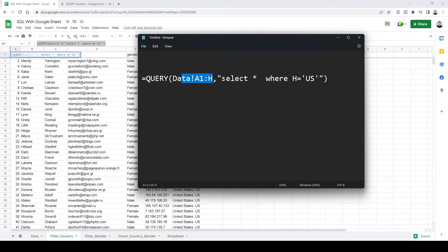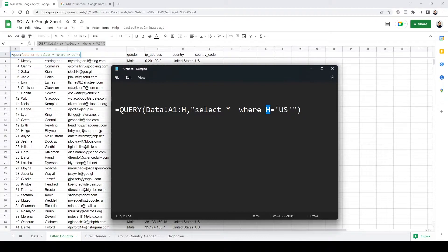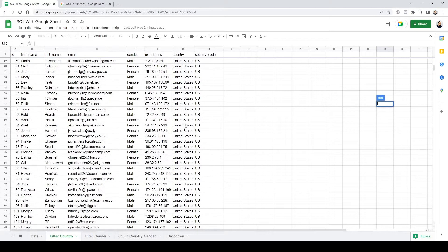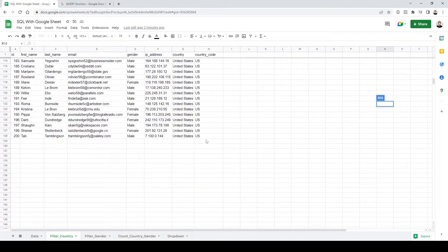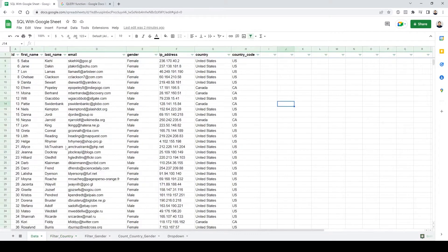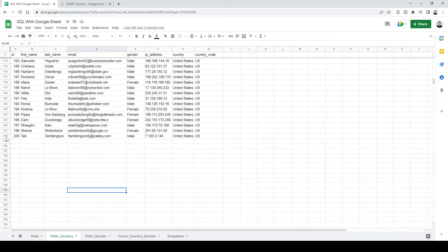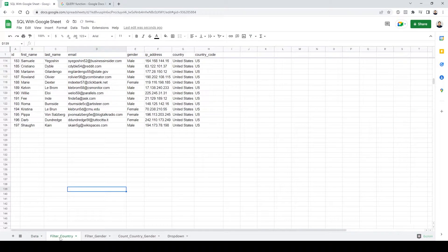The next parameter is your SQL statement. I'm using something simple: select all columns where column H — your country code — equals 'US'. Once I do that, it will automatically show me only rows where country code is US. Right now there are 128 rows. If I go back and delete two rows at the bottom, it will automatically update to 126.